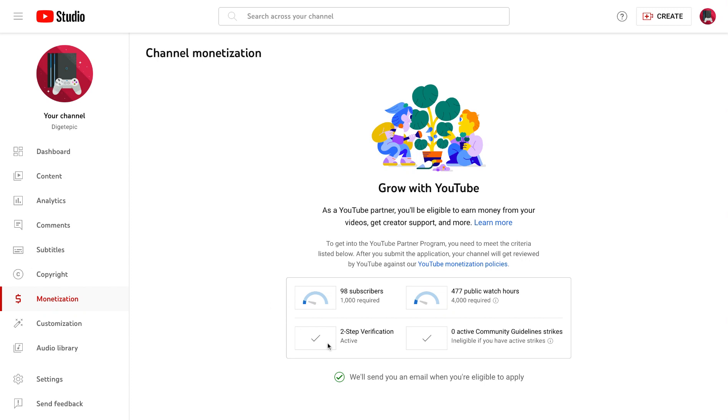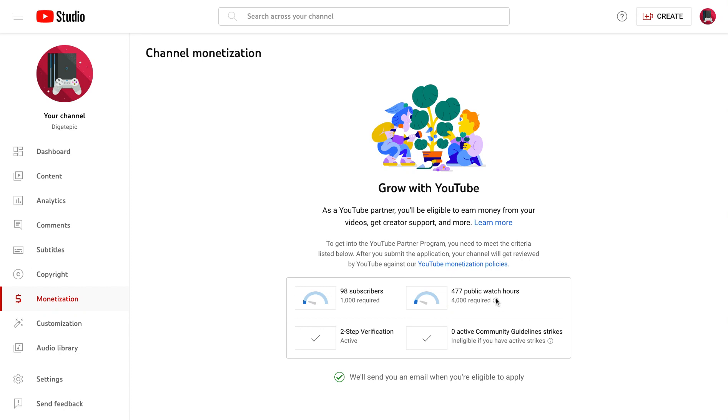and this is like a doable checkpoint. I can do a face reveal once I have a thousand subscribers and four thousand watch hours.